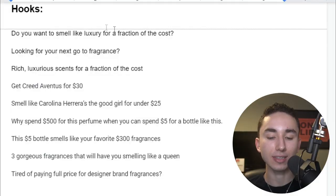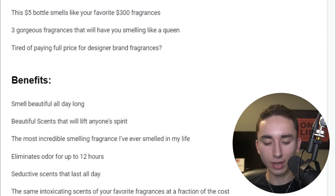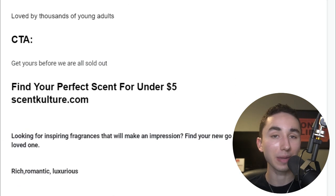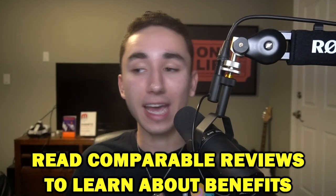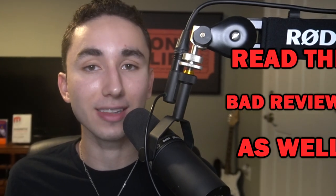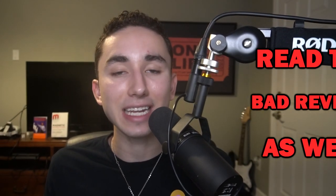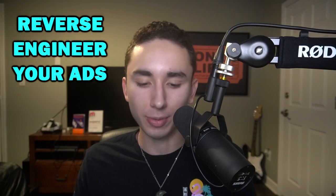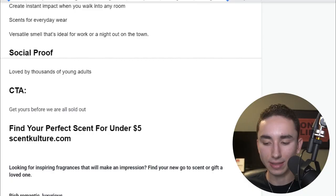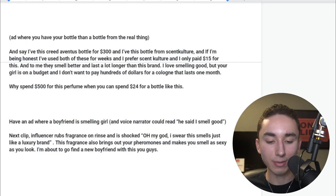When creating TikTok ad scripts, I section them into hooks, benefits, social proof, and call to action. For hooks: 'Do you want to smell like luxury for a fraction of the cost?' For benefits: 'Smell beautiful all day long,' 'Eliminate odor for up to 12 hours,' 'Seductive scents that last all day.' Do research on Amazon reviews for similar products — look at what people say made them buy, and also read one and two-star reviews to understand what they were expecting.